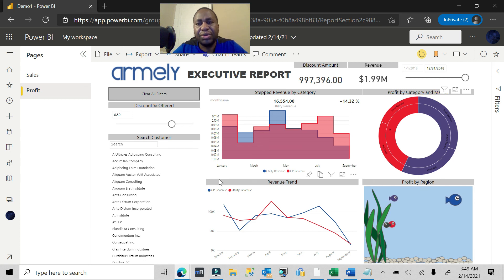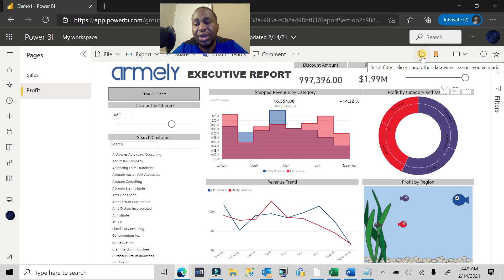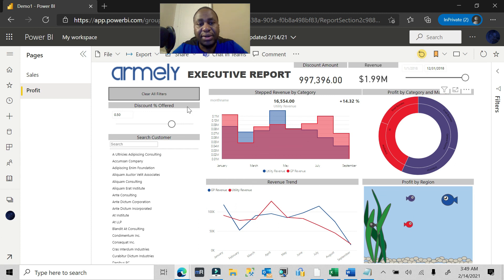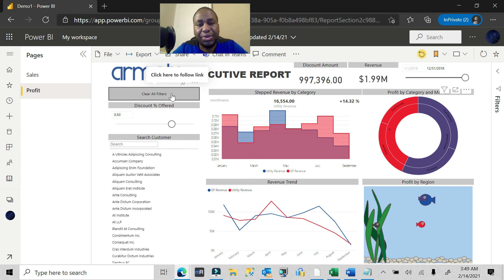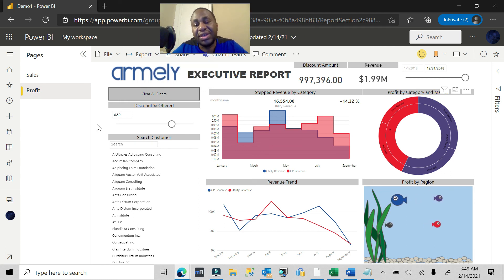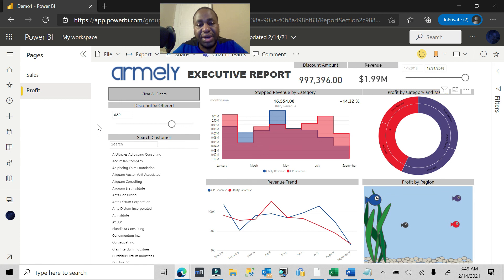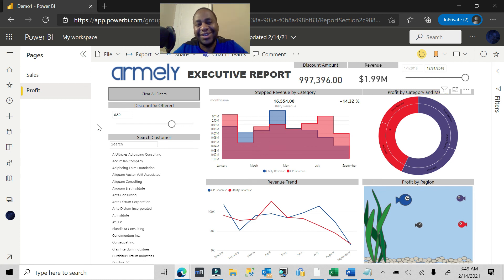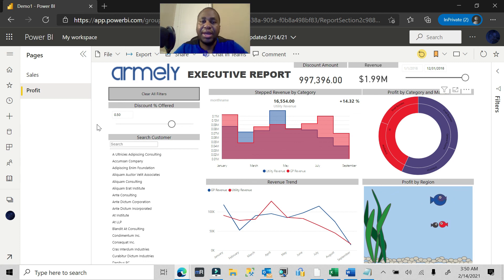So there are three different ways to handle this. One: educate your users that there is a reset button — the 'Clear All Filters' button we created is just a more visible version of that. Two: disable filter saving so users can interact but the report resets to the original on next visit. Three: add a bookmark-powered button. That's our weekly quick tip — I hope you enjoyed it. If there's anything else you'd like us to cover, please let us know, and go ahead and subscribe and like this video. Thank you and have a good day.